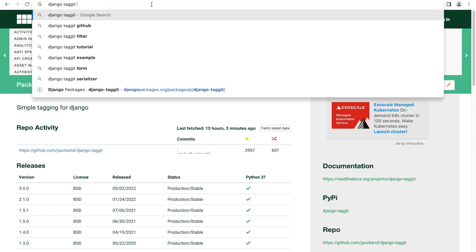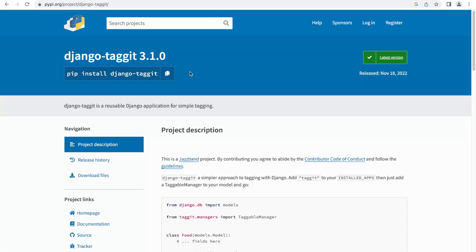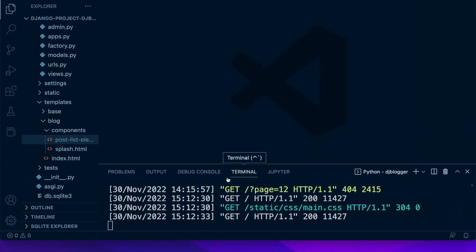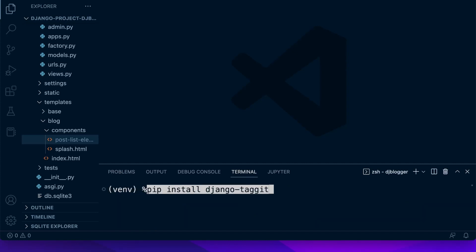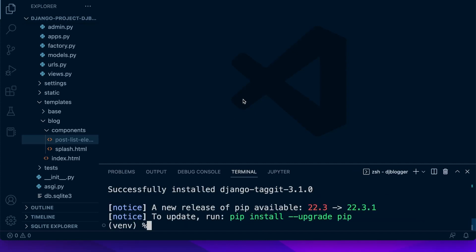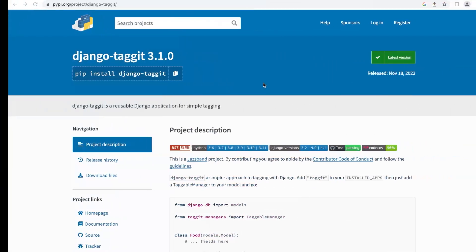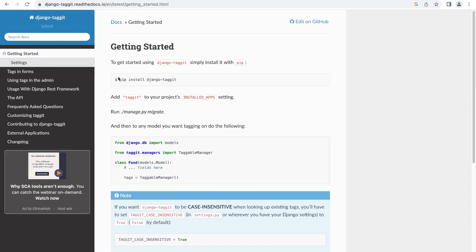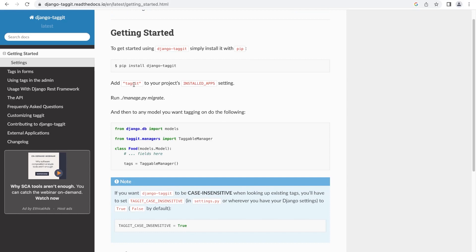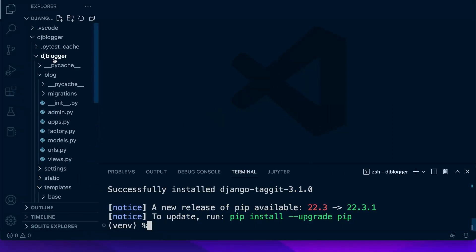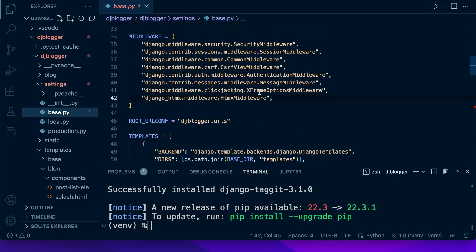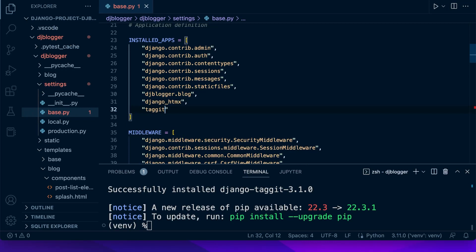Let's find django-taggit on PyPI and install it from the Python Package Index. We'll copy that, go back into our application, close down our server, and run pip install django-taggit. Once it's installed, let's check the documentation to see how to configure it. We need to add taggit to our project's installed apps — inside our DJBlogger settings base file, let's move up to installed apps and add it there.